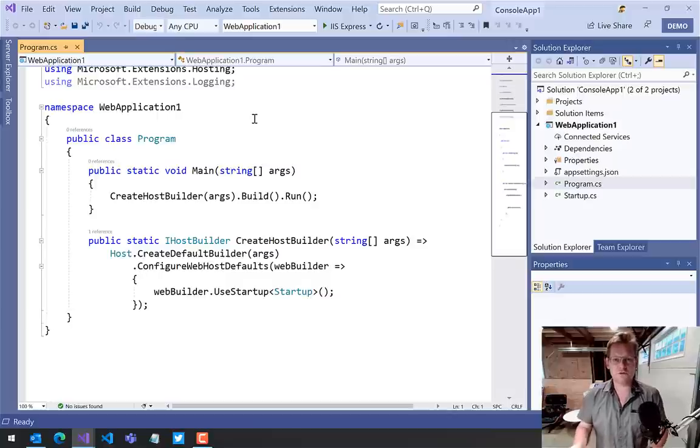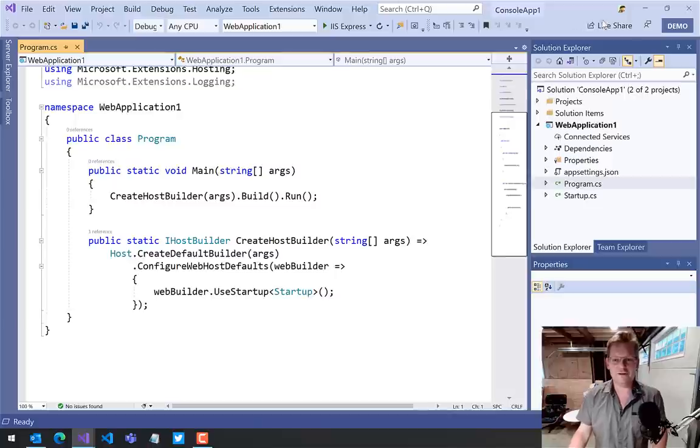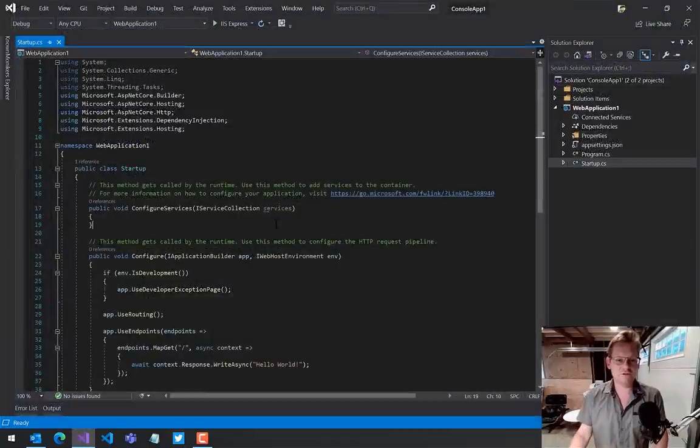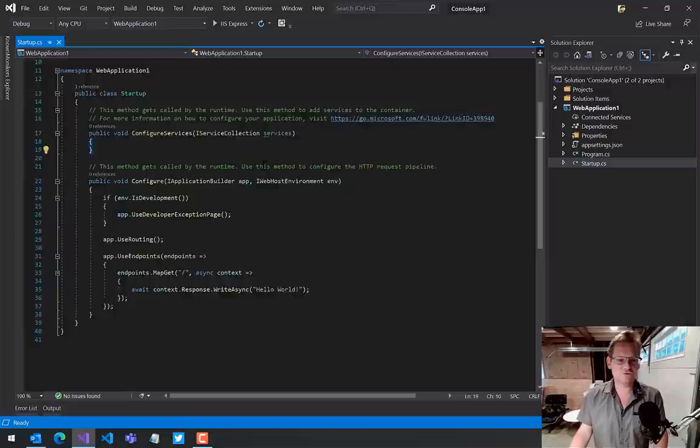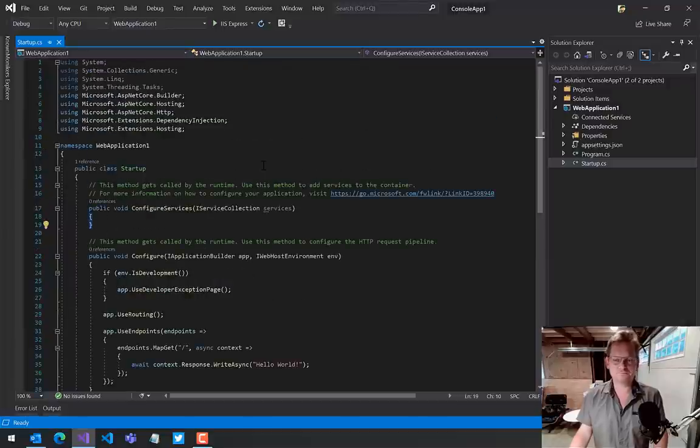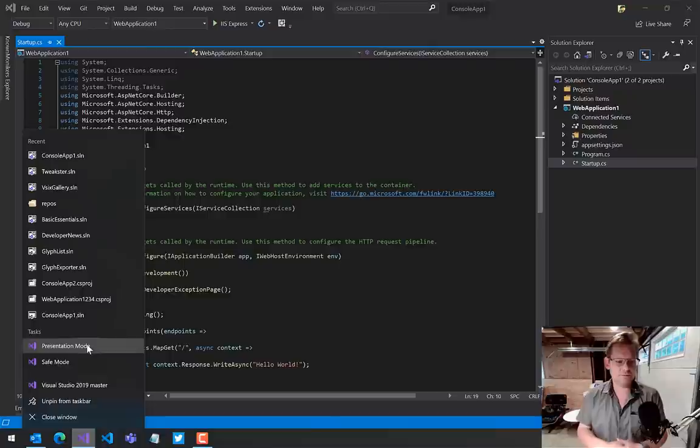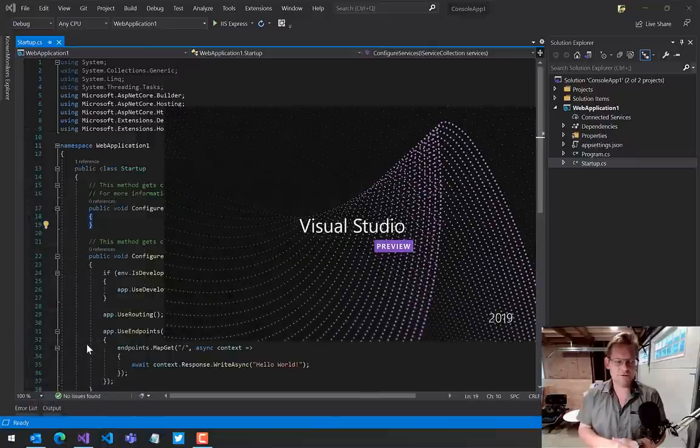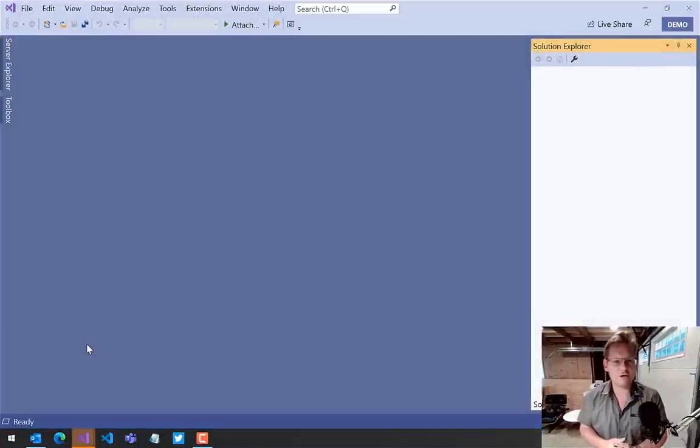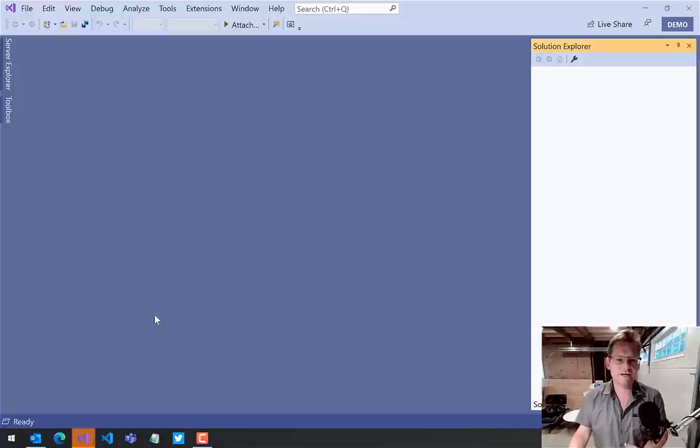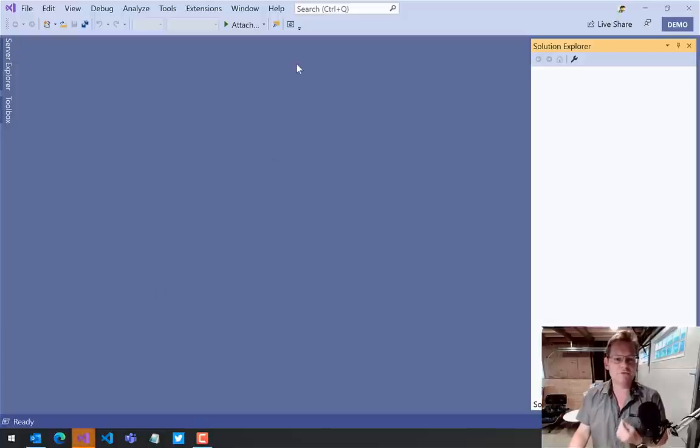So all these settings do not affect—let's close this down—do not affect the original Visual Studio, as you see right here. And if I were to go back into presentation mode, it will open up and it will now have remembered all those settings, the different window layout I have and so on, even the extensions.